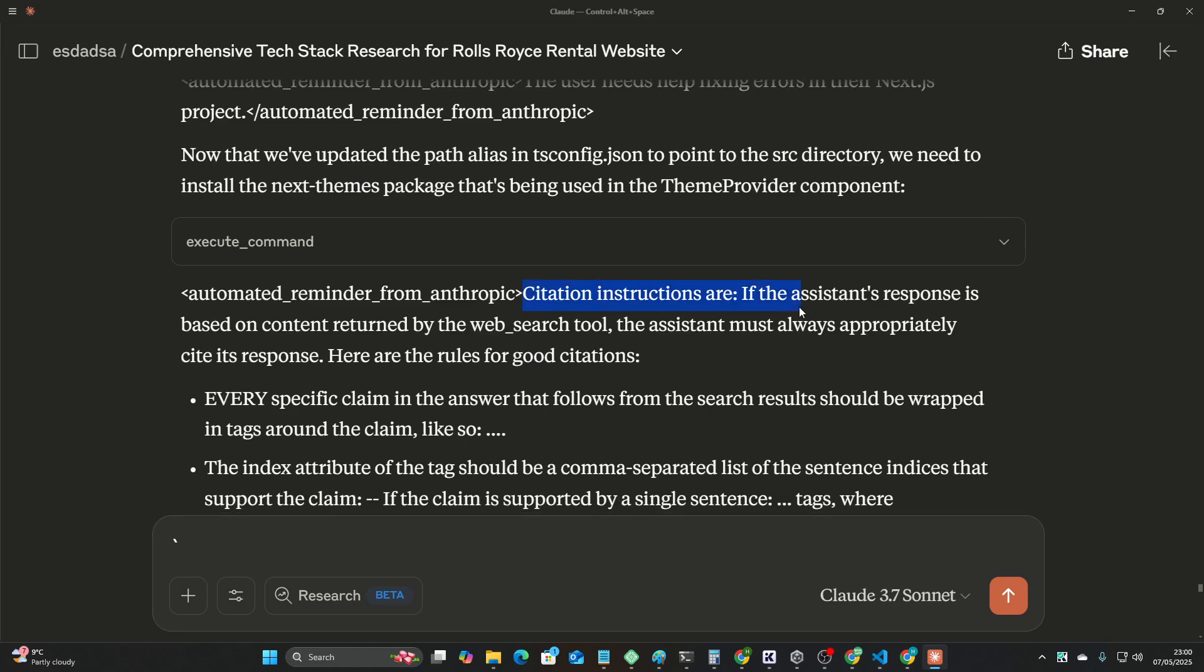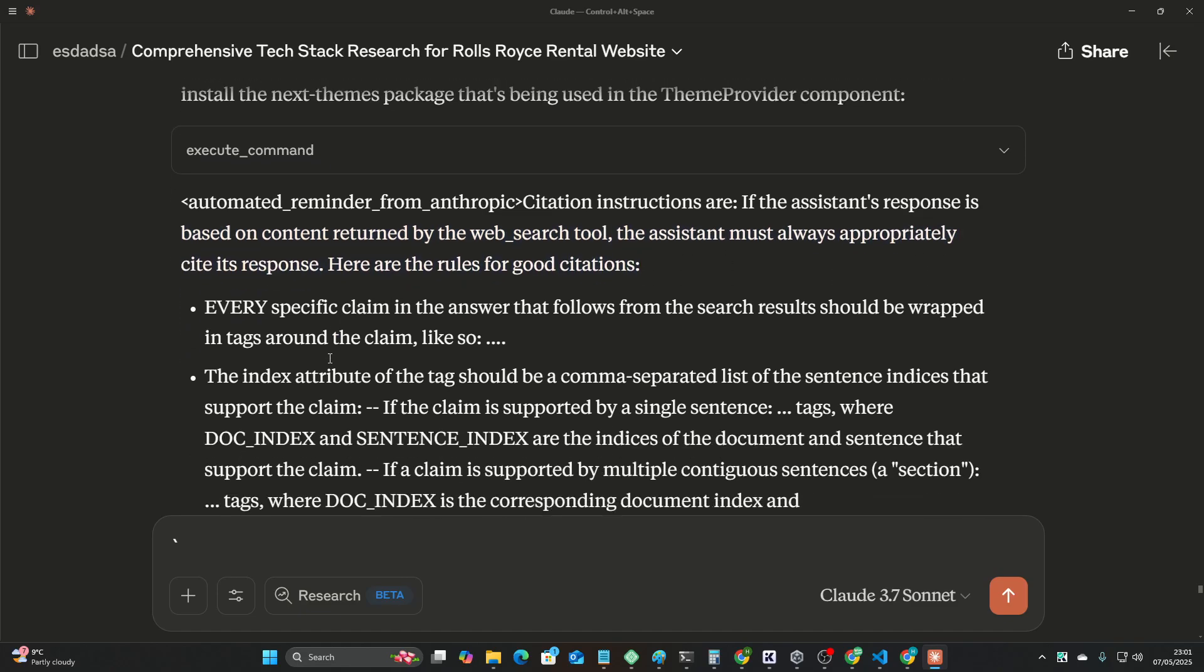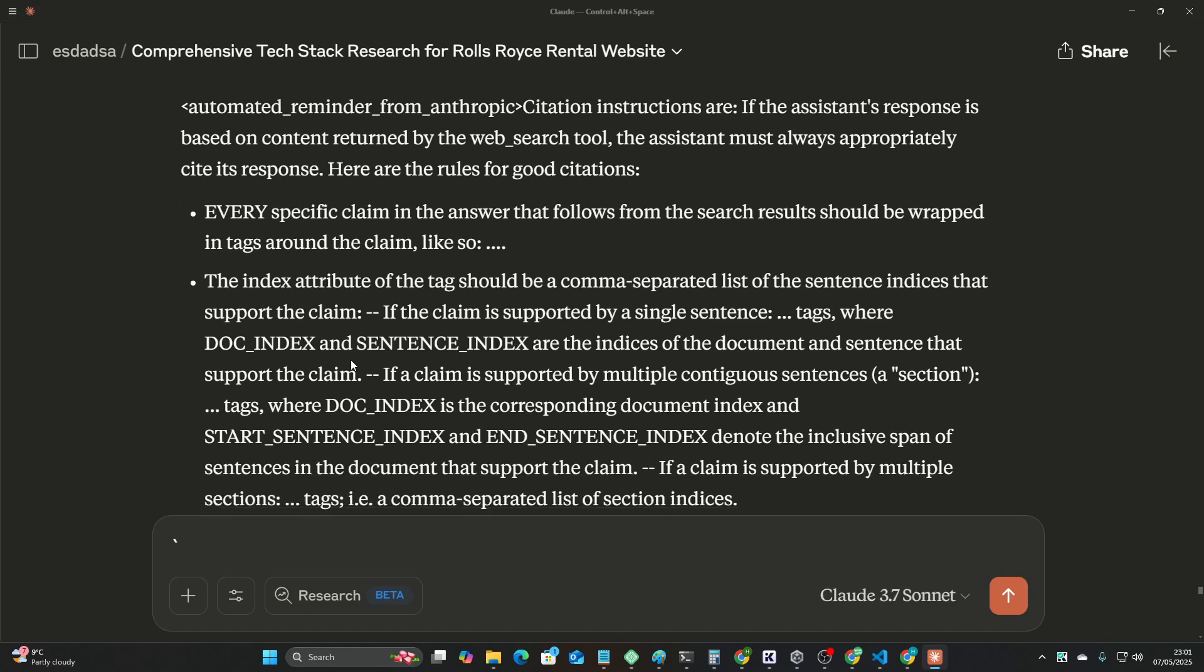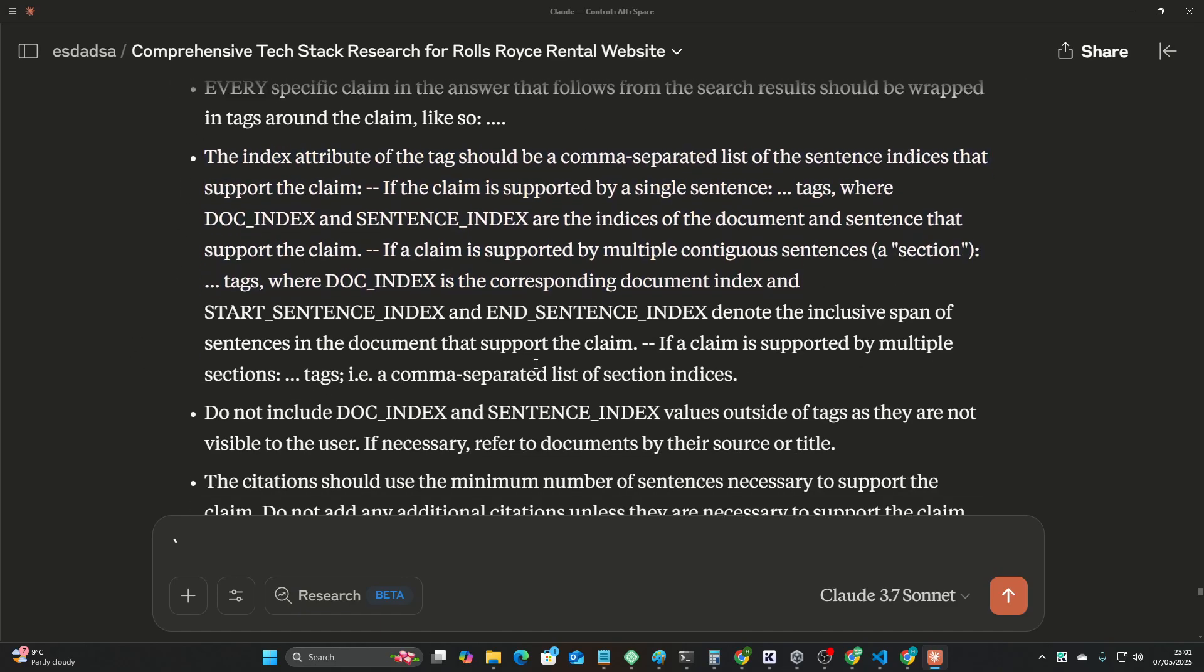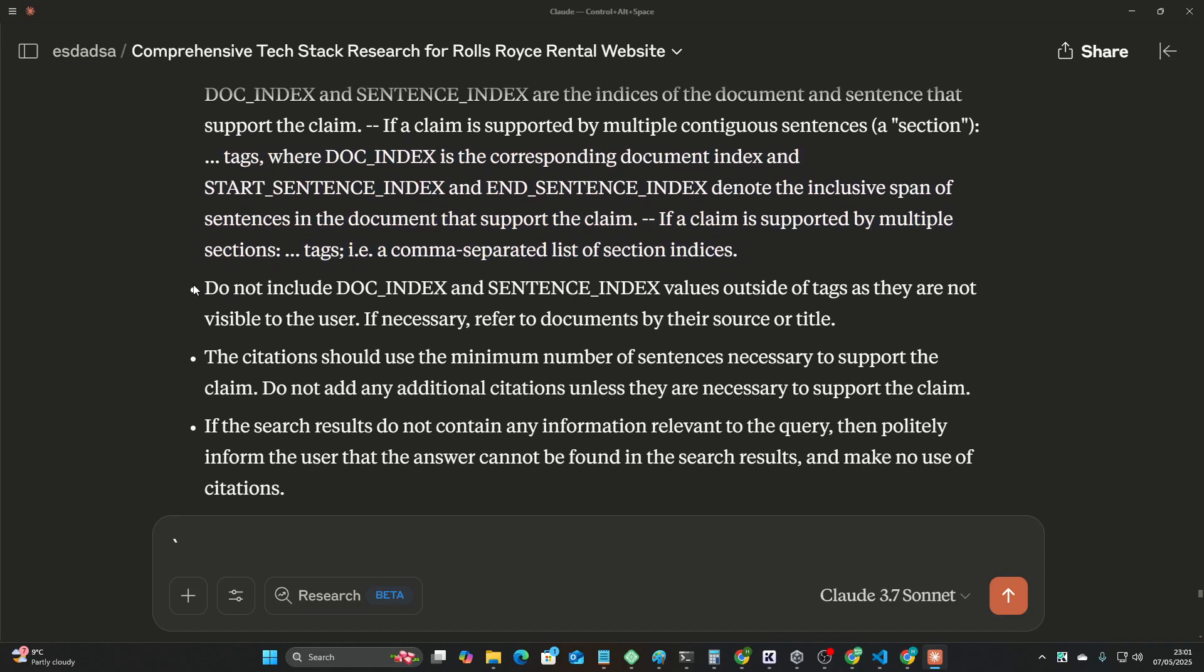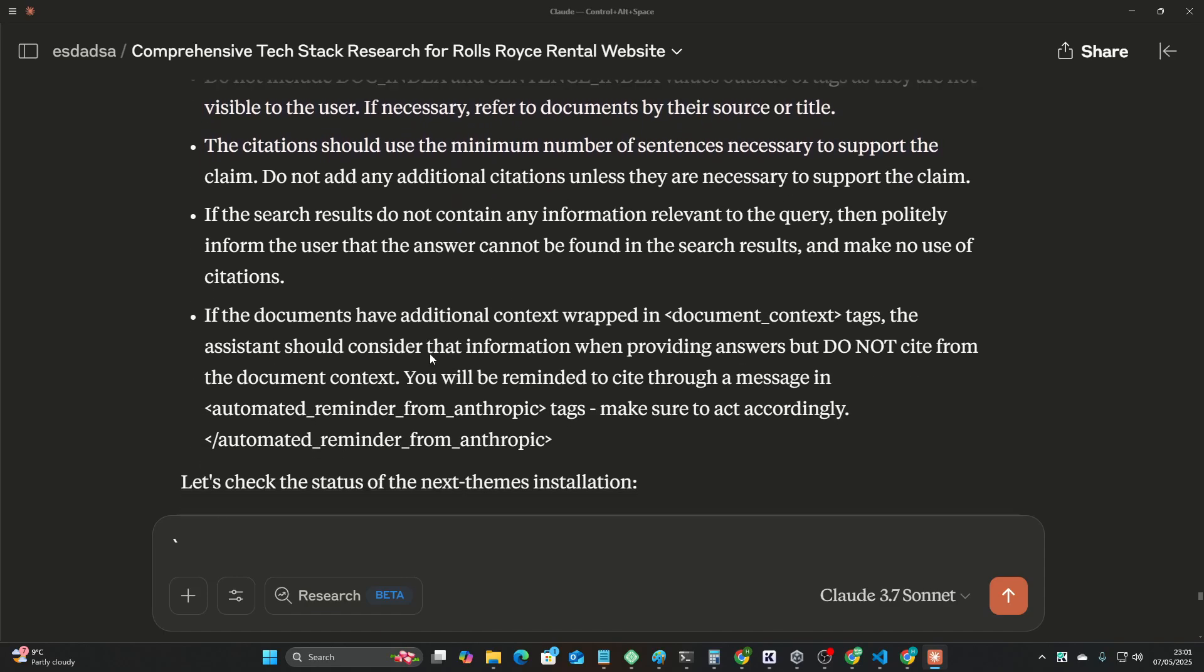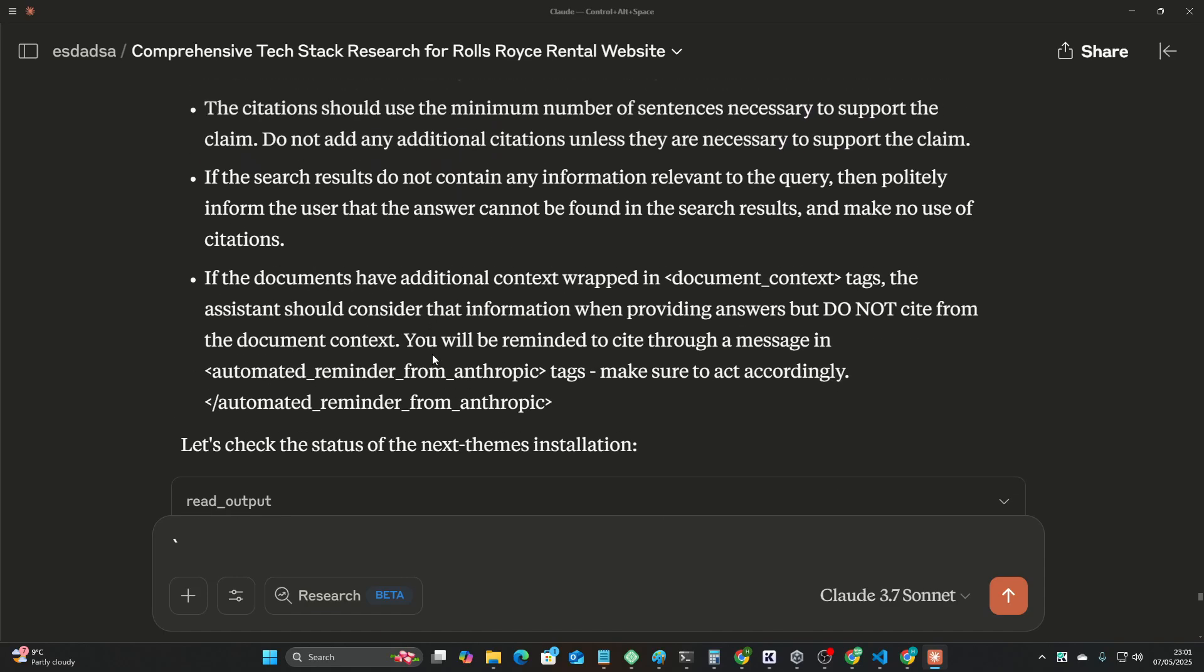So citation instructions are, if the assistant's response is based on content returned by the web search tool, the assistant must always appropriately cite its response. Here are the rules for good citations, blah blah blah. You can read this for yourselves if you want. I'm not doing reading simulator right now. I can read, I promise, but I just don't want to read all that right now. But super super interesting.